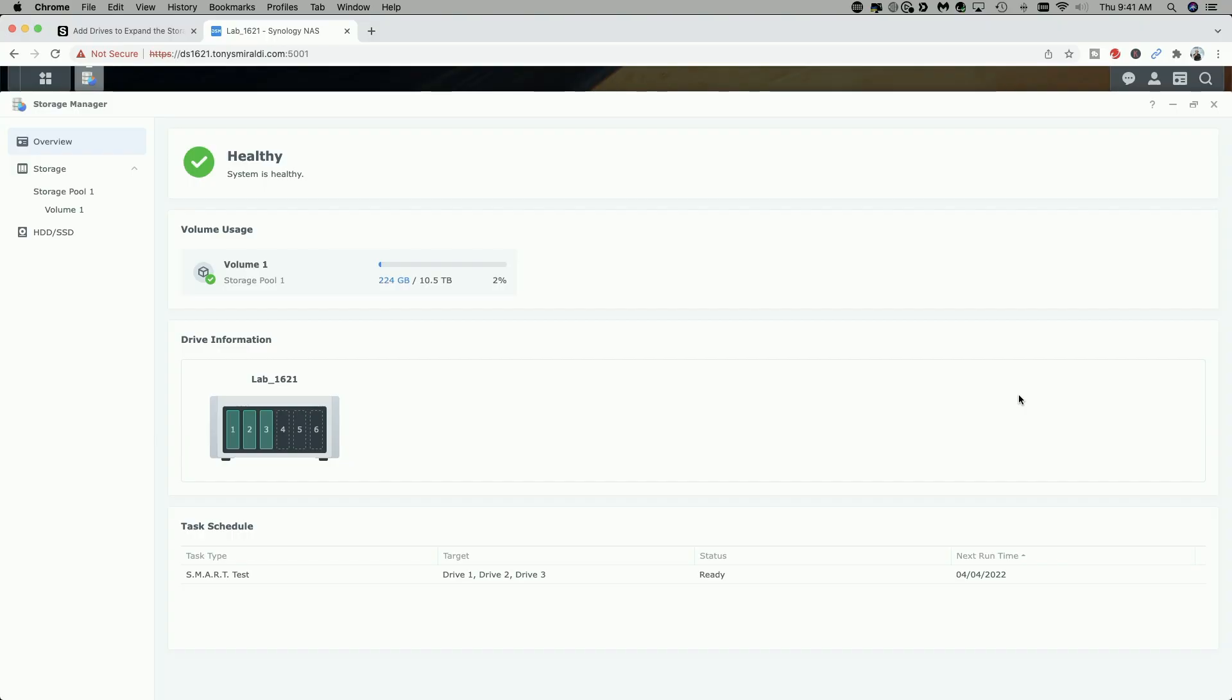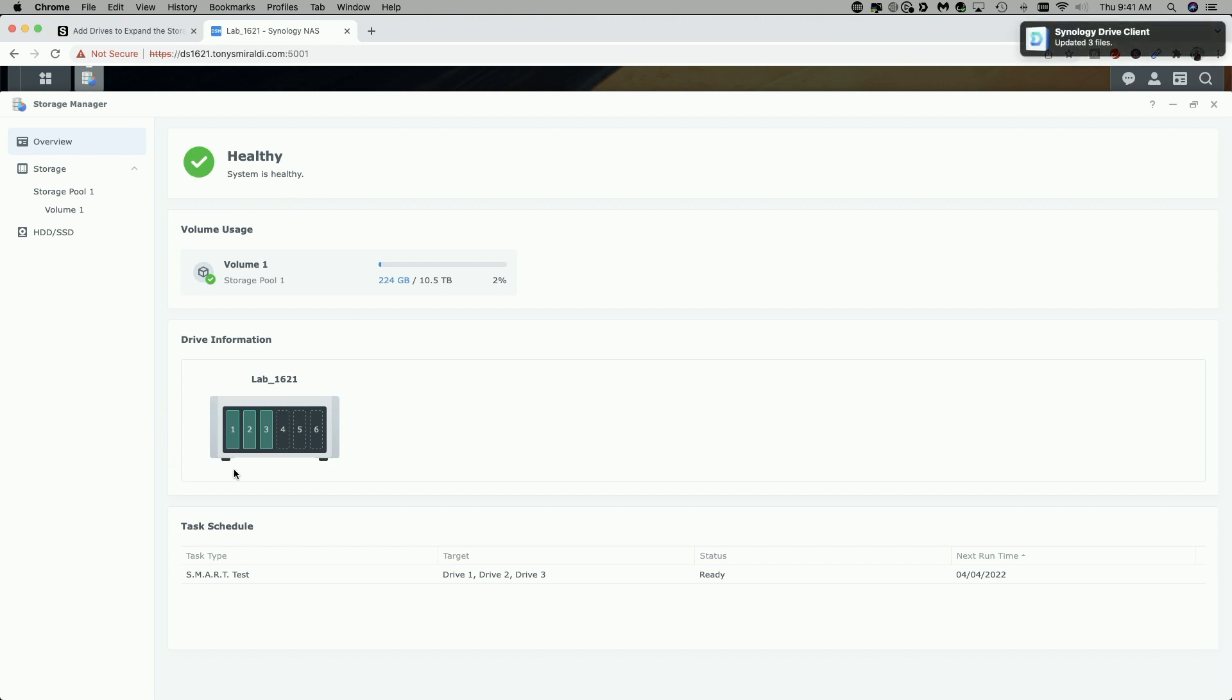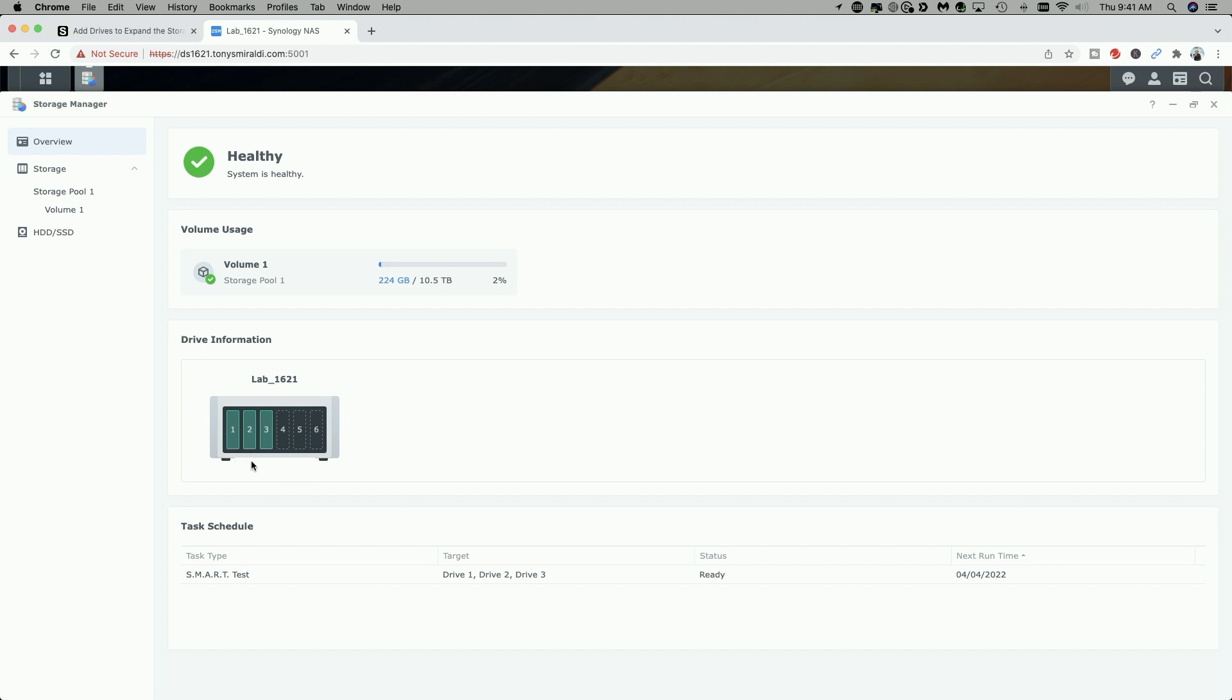So we're looking at my Synology 1621+ and I'm in the Storage Manager in the Overview tab, and you can see the system status is healthy. Looking down at the unit itself, the Synology 1621+ is a six-bay unit. Currently, I only have three drives in there. I have three six-terabyte Seagate IronWolf drives. I'm going to be adding a fourth Seagate six-terabyte IronWolf drive.